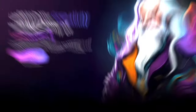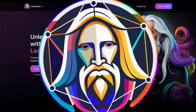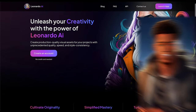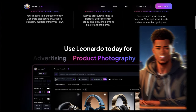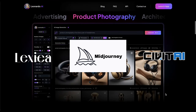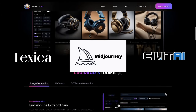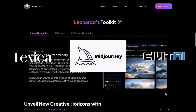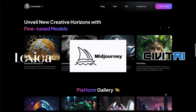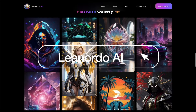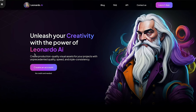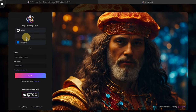First things first, we need a character for your vid. We're rolling with Leonardo AI for this one, but feel free to use your preferred text-to-image generator. I'll list a few free options in the description below. Just type in Leonardo AI in the search bar, quickly sign up with Google — it's one click.